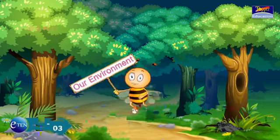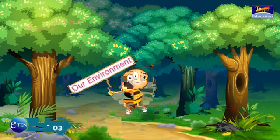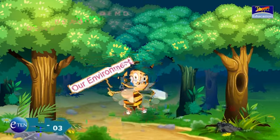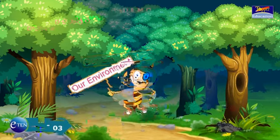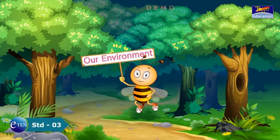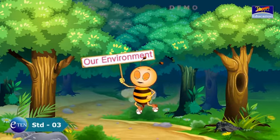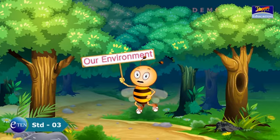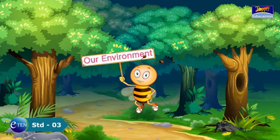Our Environment. Good morning, children. In this lesson, we are going to learn about our environment.